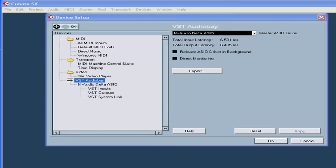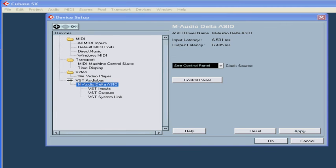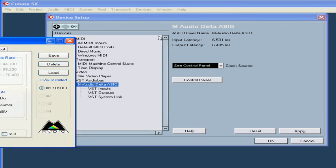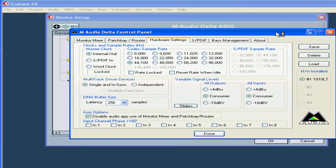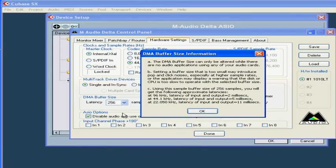Usually, you can set up latency in the external control panel that came with your sound card. We're just going to do that here.